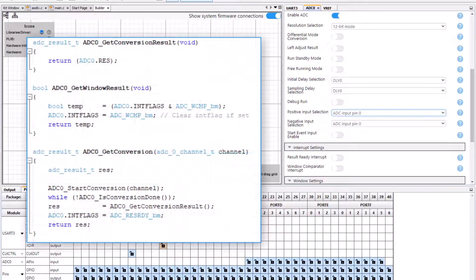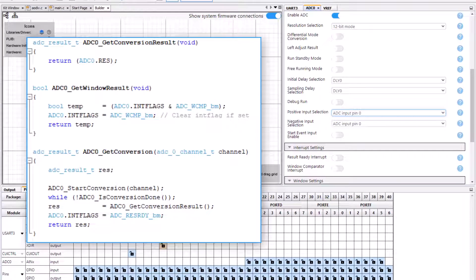We typically use that with the Get Conversion API where maybe we're running the ADC in free running mode continuously rather than starting conversions on a specific channel.